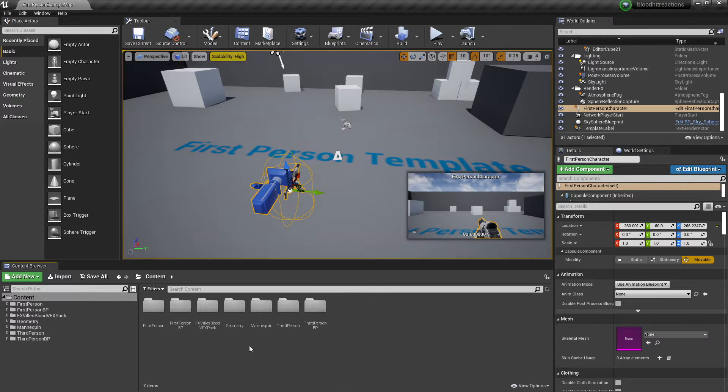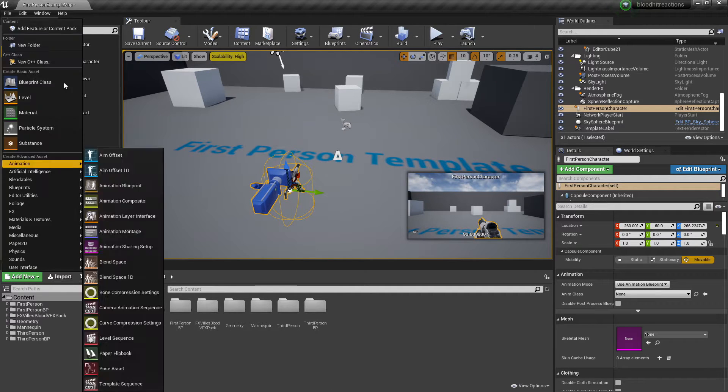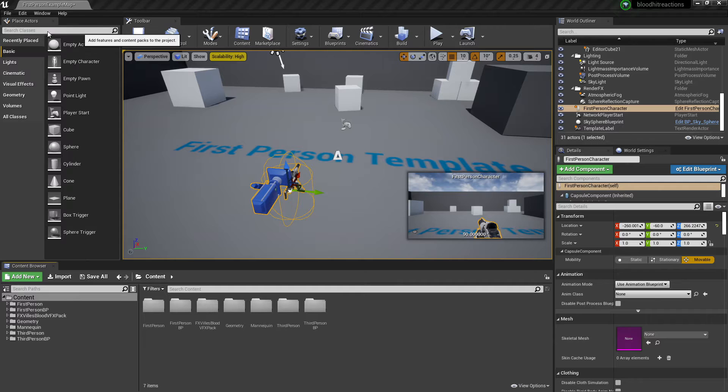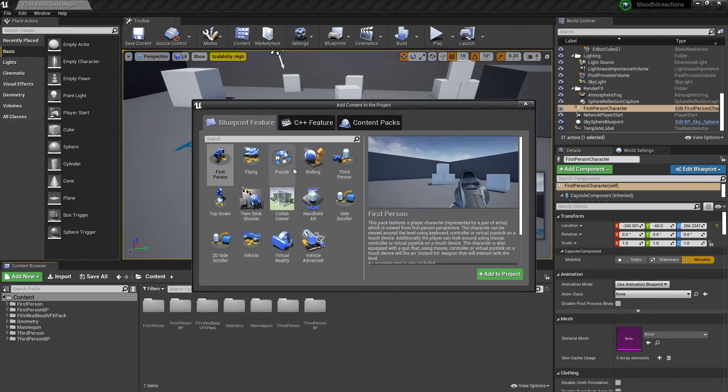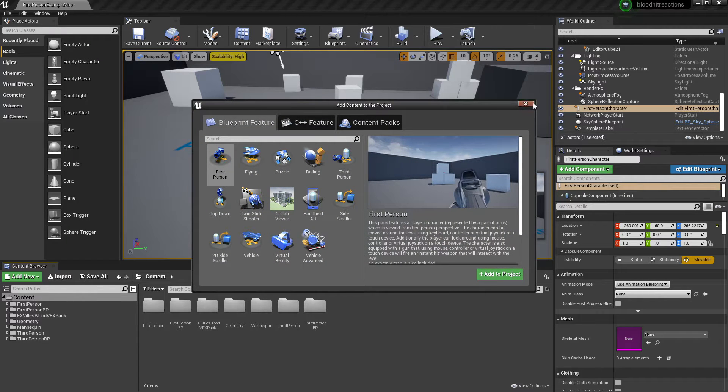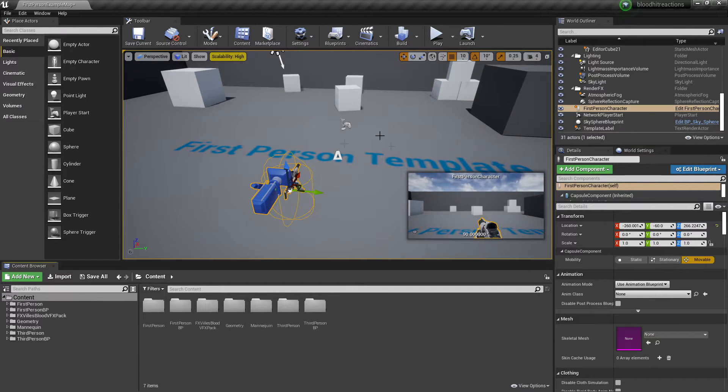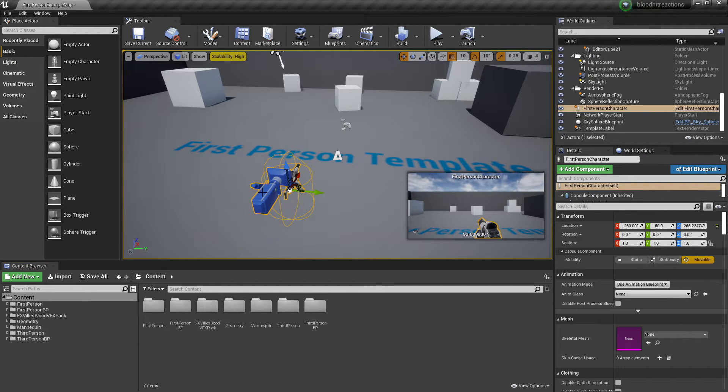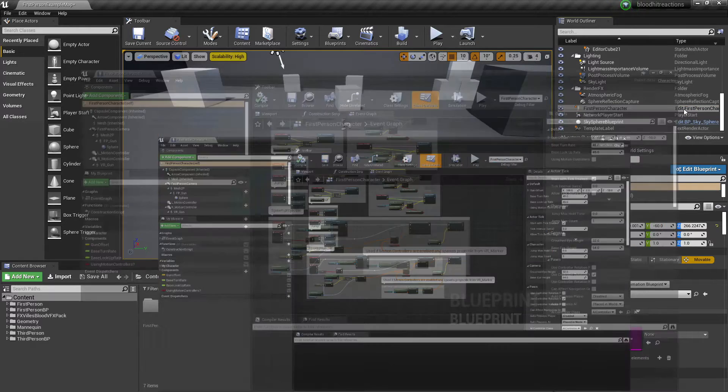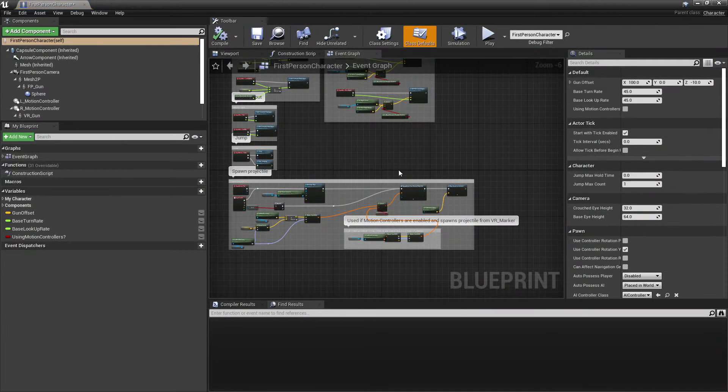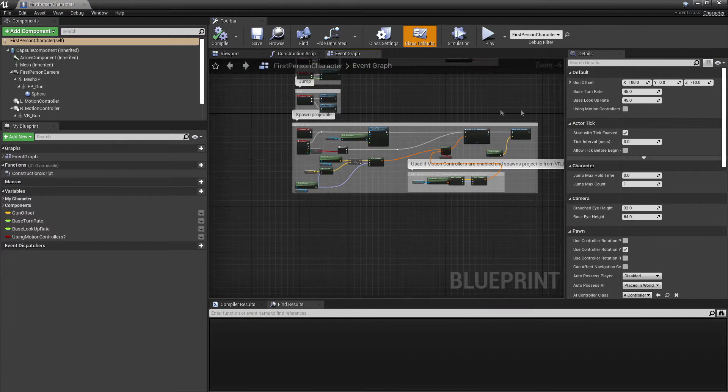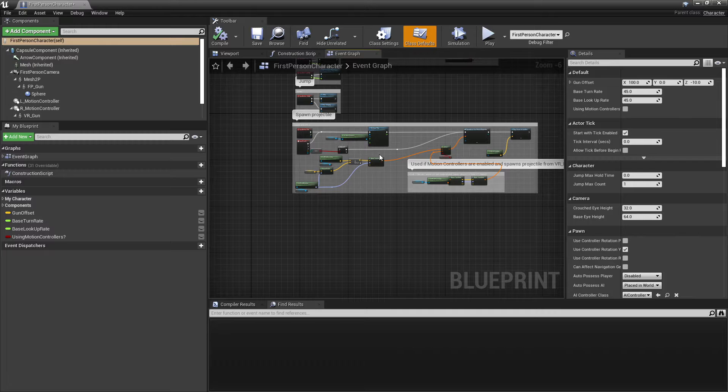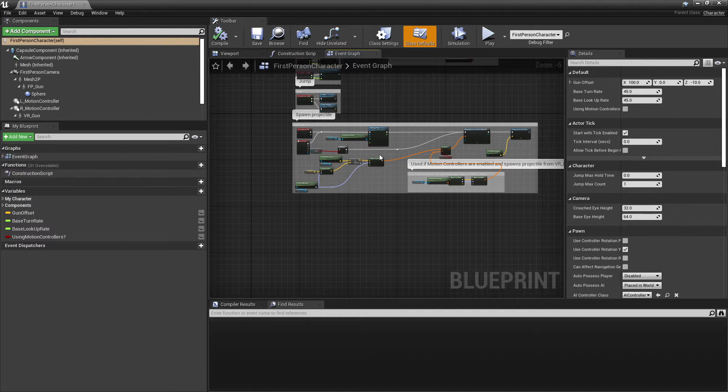If you're following along, you want to go to add new and go to add feature or content pack, and add the third person character so that we have a dummy character who we can shoot and showcase this blood particle system with. Once we have that, we're going to go to our first person character and edit first person character.